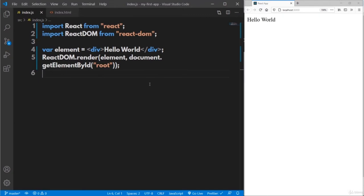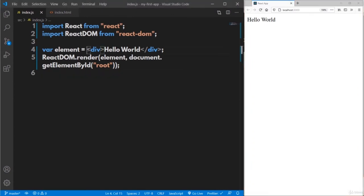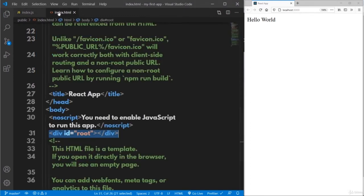Save the file and the page refreshes automatically. You can see the output 'hello world'. This particular element will be rendered inside the root element present in the index.html file. If you right-click on 'hello world' and inspect, you can see the div with id equal to root — which was already in index.html — and inside it, the React element was dynamically rendered.